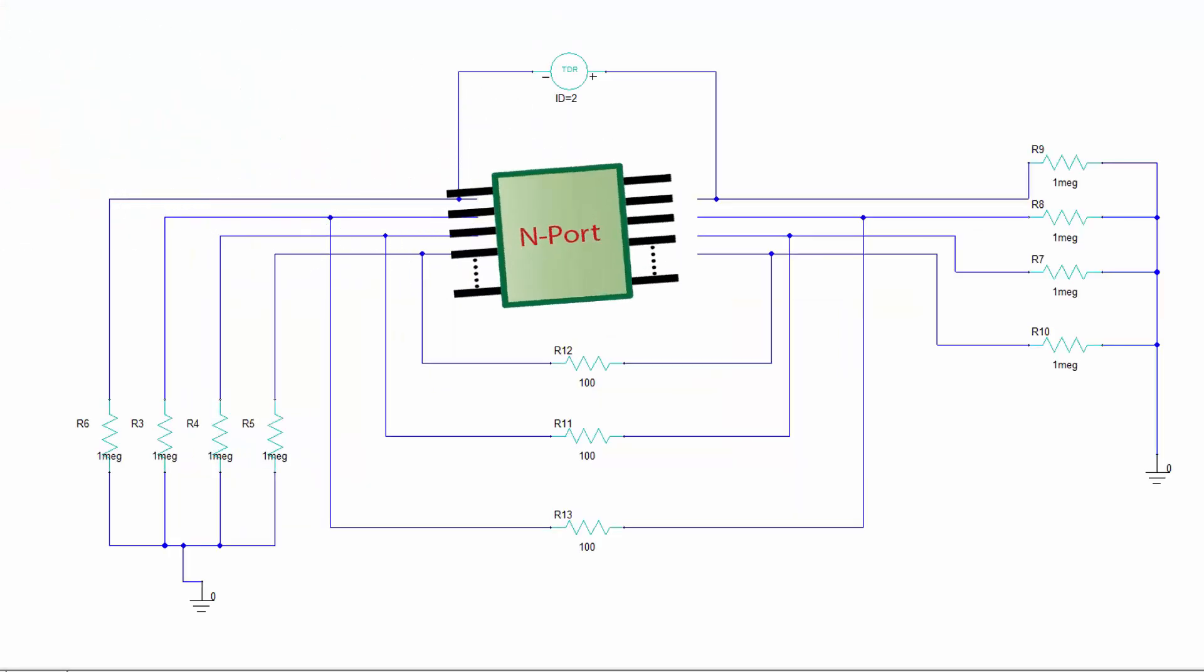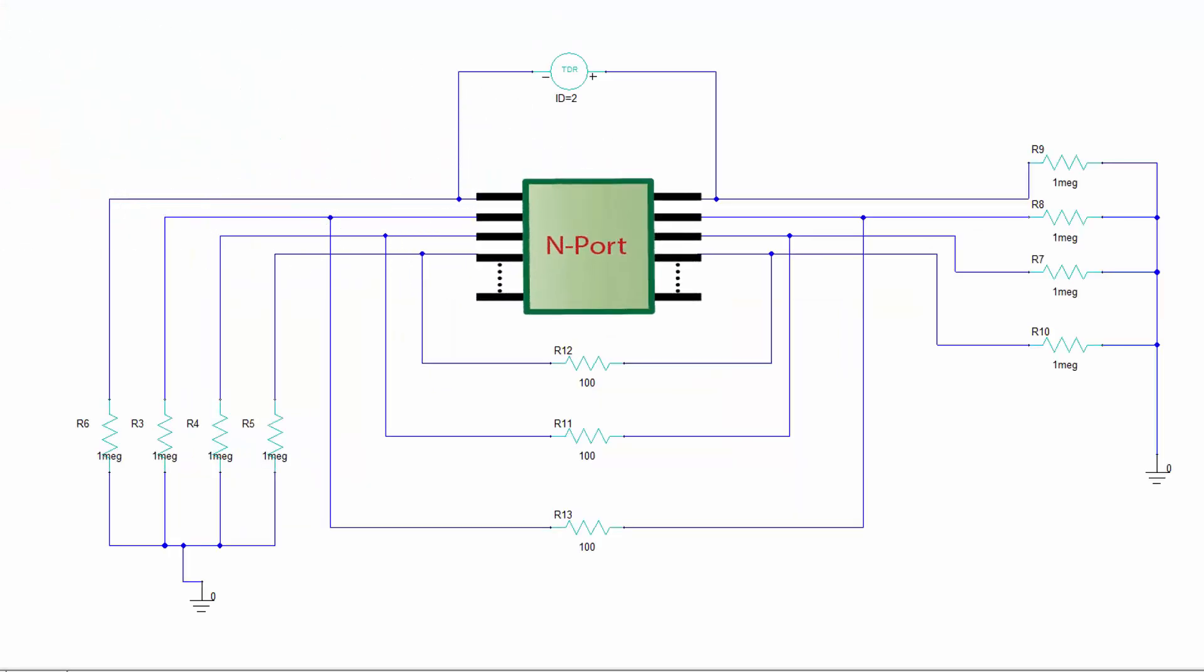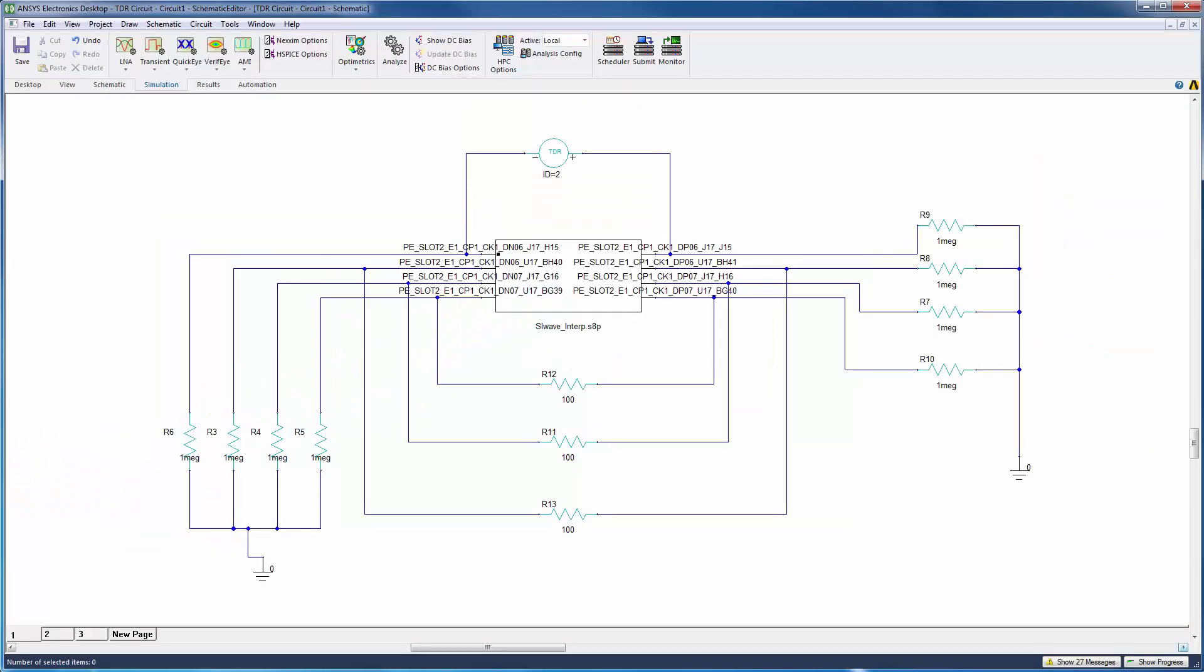For each circuit, we'll need to connect n-port models and define them with their corresponding touchstone files. I'll show you how to create one of these circuits.